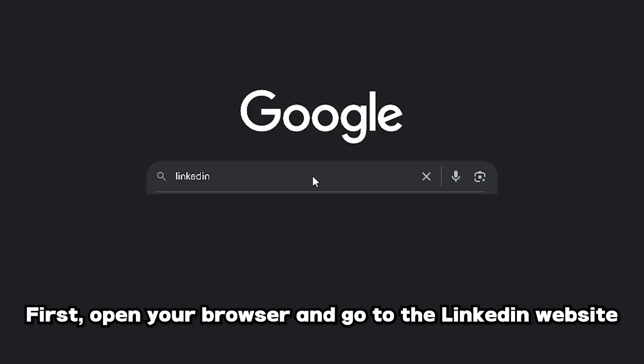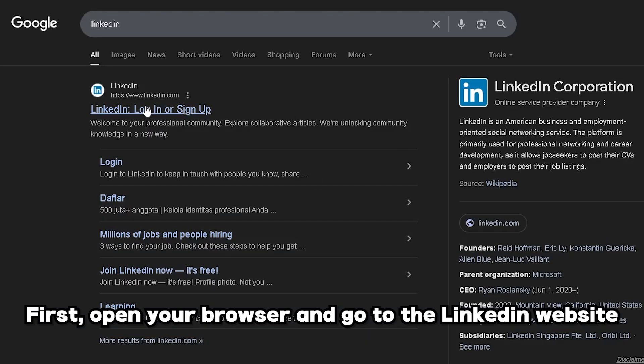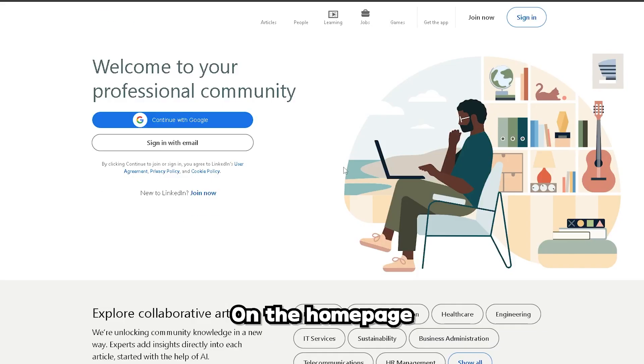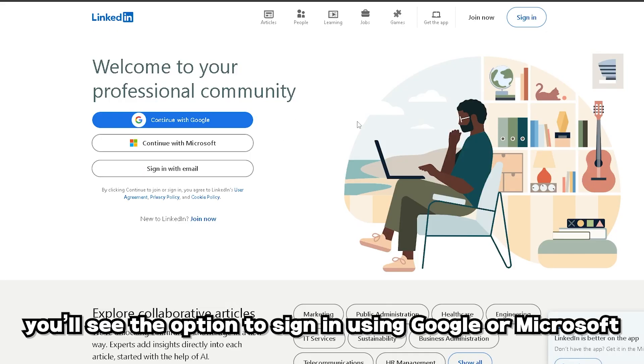First, open your browser and go to the LinkedIn website. On the homepage, you'll see the option to sign in using Google or Microsoft.